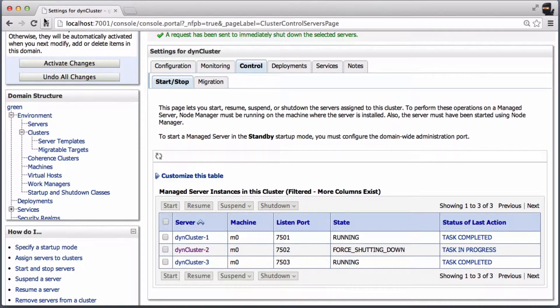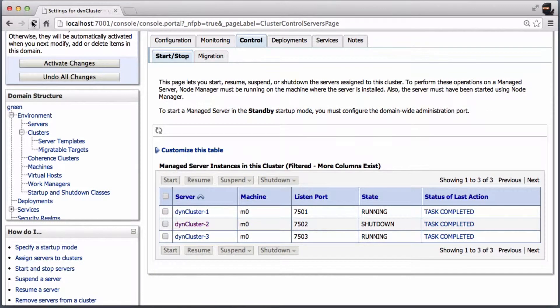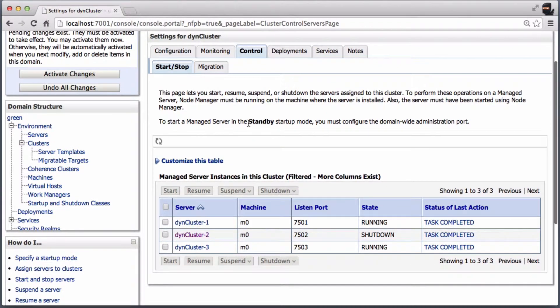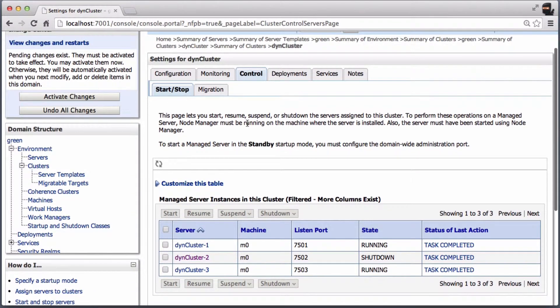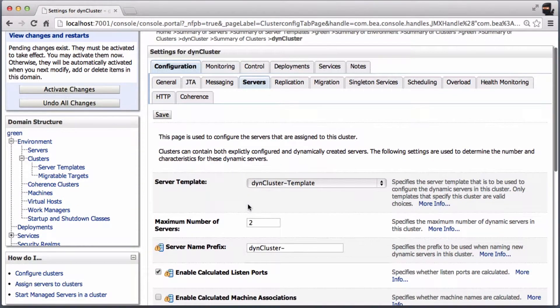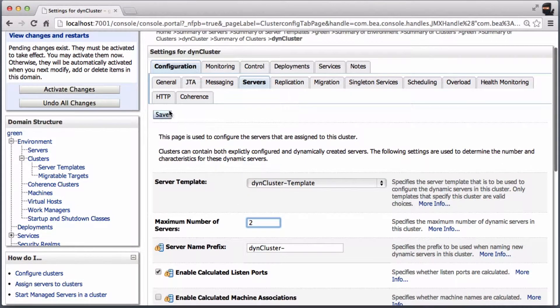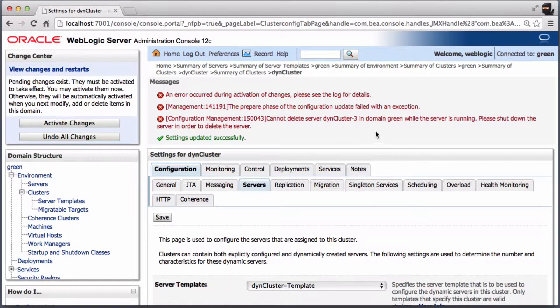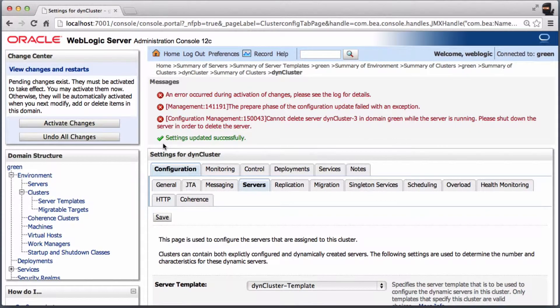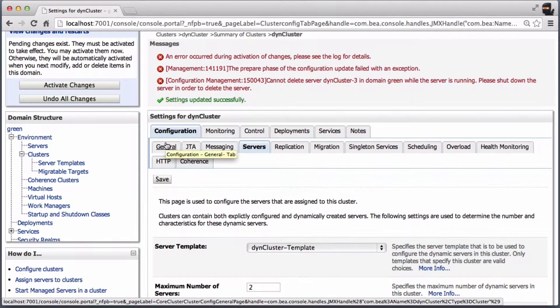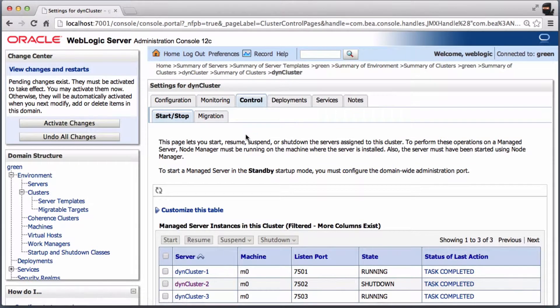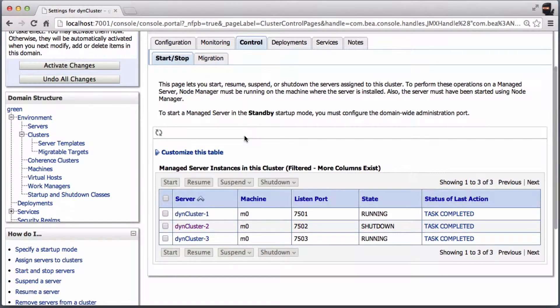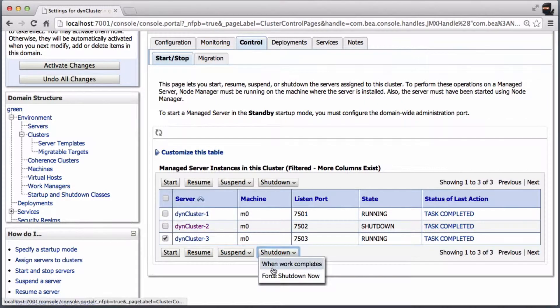The second server is stopped now. It is still not working. You cannot remove any server from the cluster; you have to stop the last one.